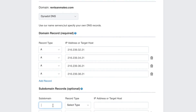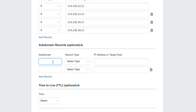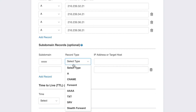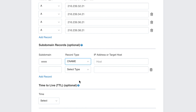In the Subdomain Records field, enter www as a subdomain record. Select CNAME from the drop-down menu, and enter ghs.google.com under the IP address or target host box.